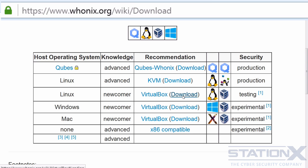This is where you would download the OVA virtual machines — the workstation and the gateway. You would download and import them into VirtualBox and you're good to go for testing out Whonix. You can also download the scripts and install Whonix from source. As you can see here, Whonix works in VirtualBox, KVM and Qubes.